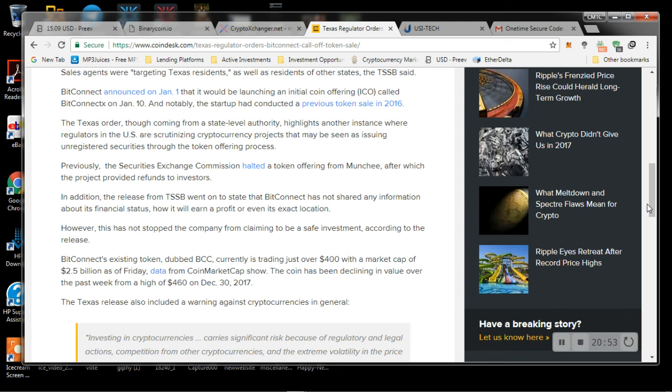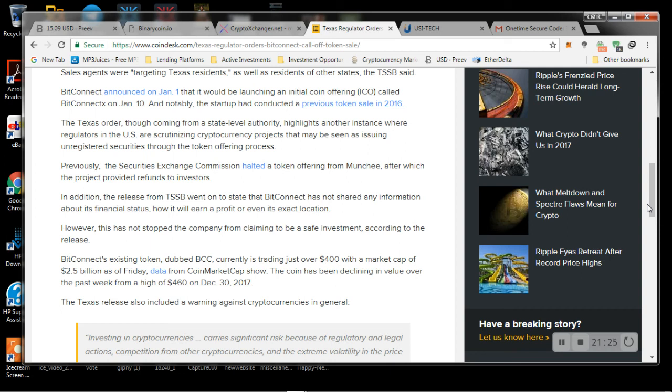And notably, the startup had conducted a previous token sale in 2016. The Texas order, though, came from a state-level authority, highlights another instance where regulators in the U.S. are scrutinizing cryptocurrency projects that may be seen as issuing unregistered securities through the token offering process. So previously, the Securities Exchange Commission halted a token offering from Munchie, after which the project provided refunds to investors. In addition, the release from TSSB went on to state that BitConnect has not shared any information about its financial status, how it will earn a profit, or even its exact location. However, this has not stopped the company from claiming to be a safe investment, according to the release.